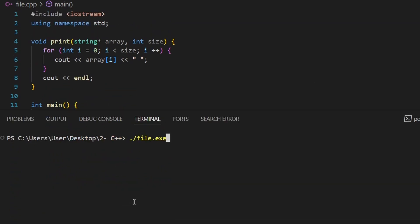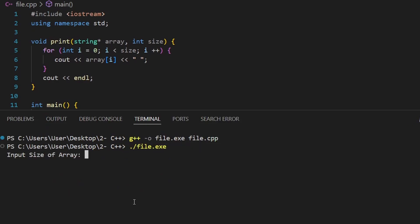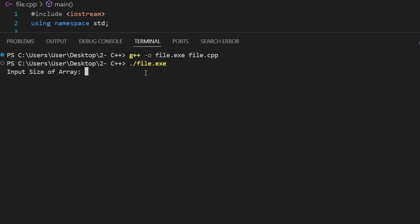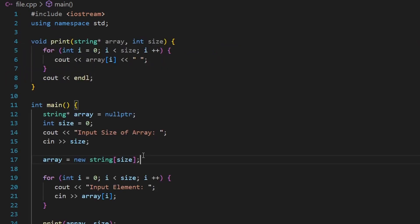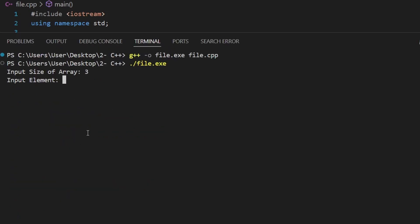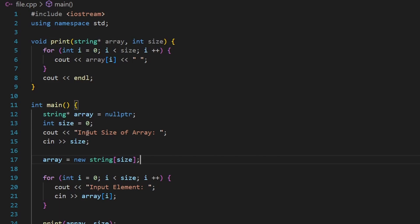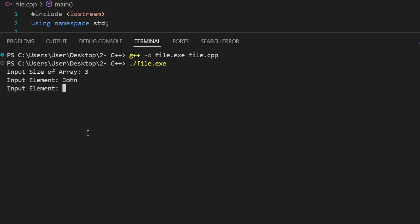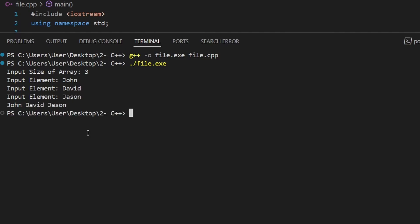Let's compile and launch. The program asks: input size of the array — this happens at runtime. I enter 3. We created the dynamic array after receiving the input; this only works with a dynamic array, not a static one. I then input the elements: John, David, and Jason. As you can see, those are the elements of our array.